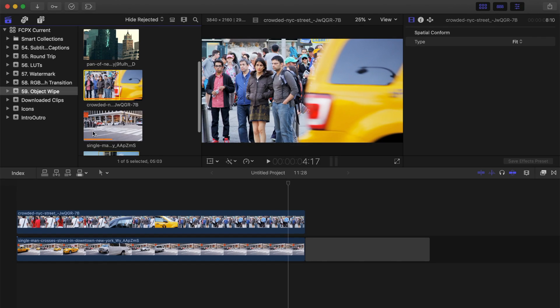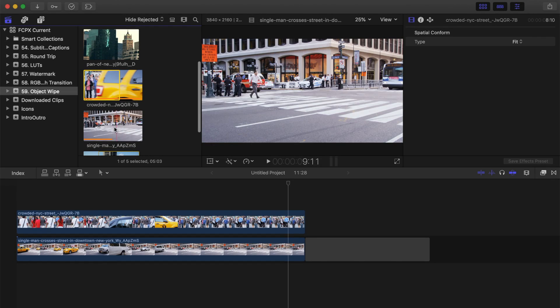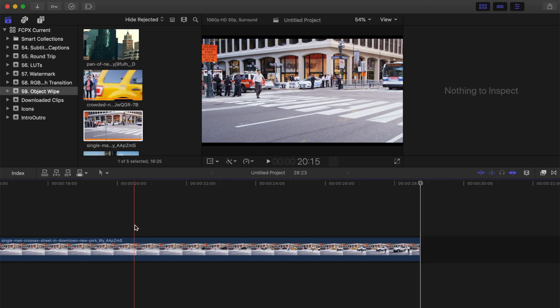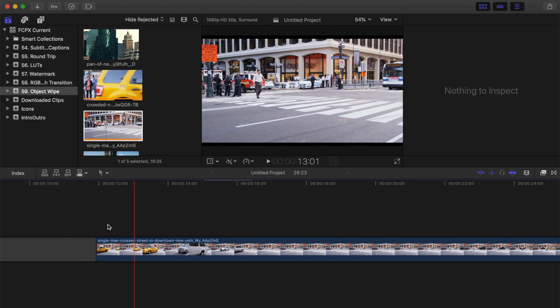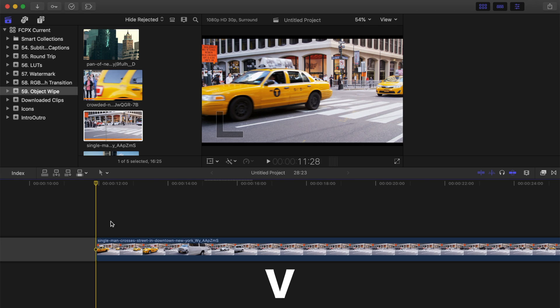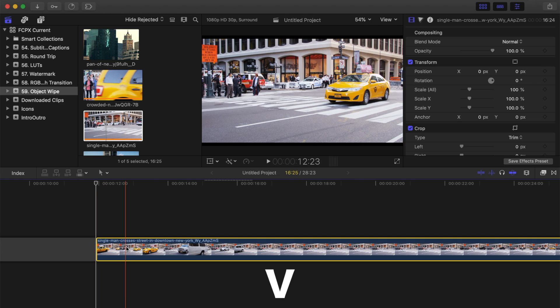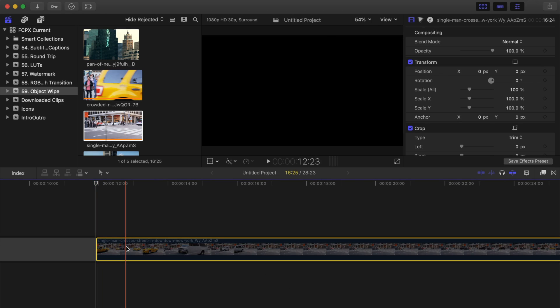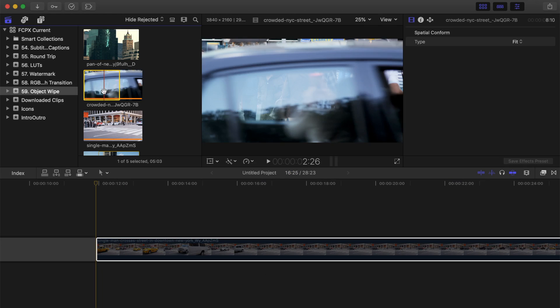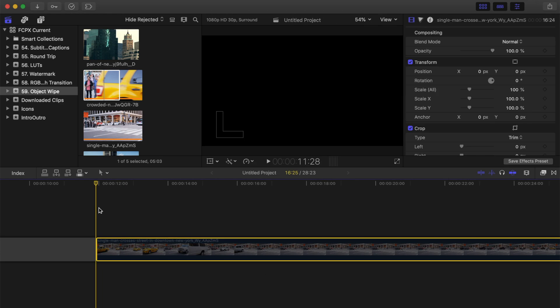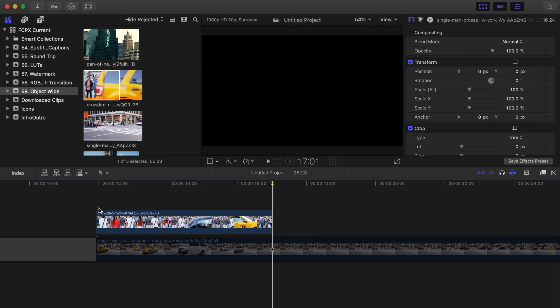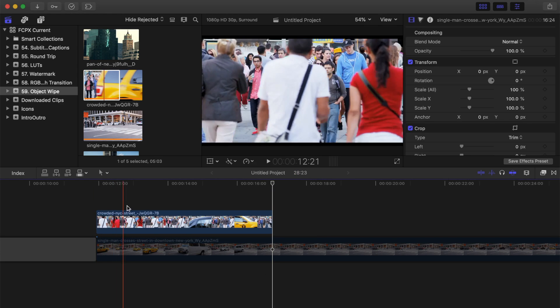First thing we need to do, is select the clip you want to reveal with this transition, and add it to your timeline. Press V to disable it for now. Next, connect edit your first clip, the one with something moving across your frame, above your selected clip.